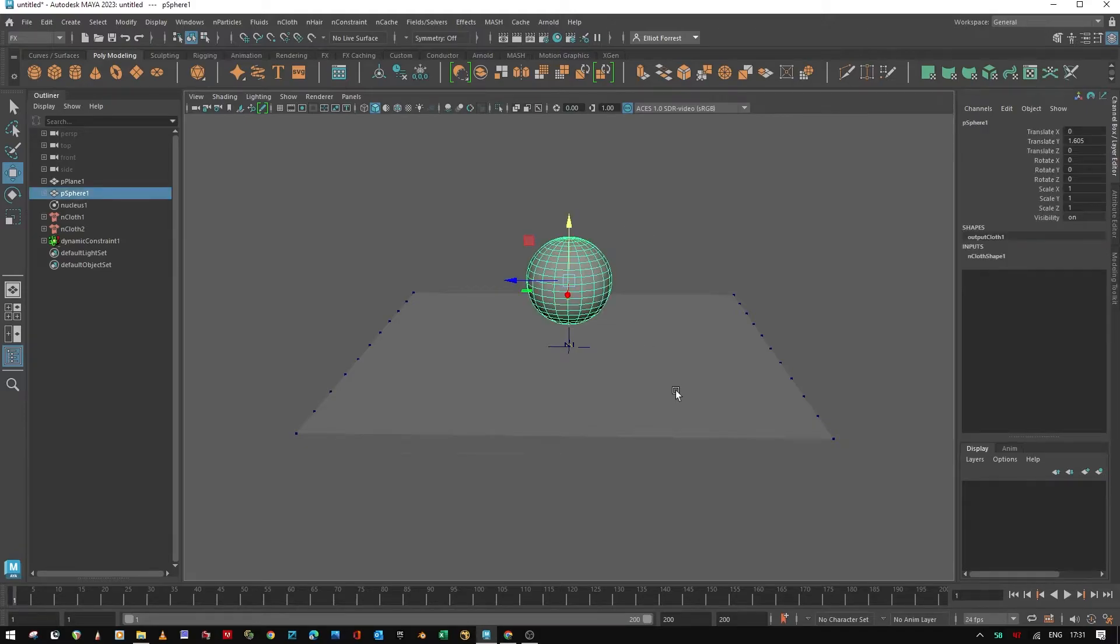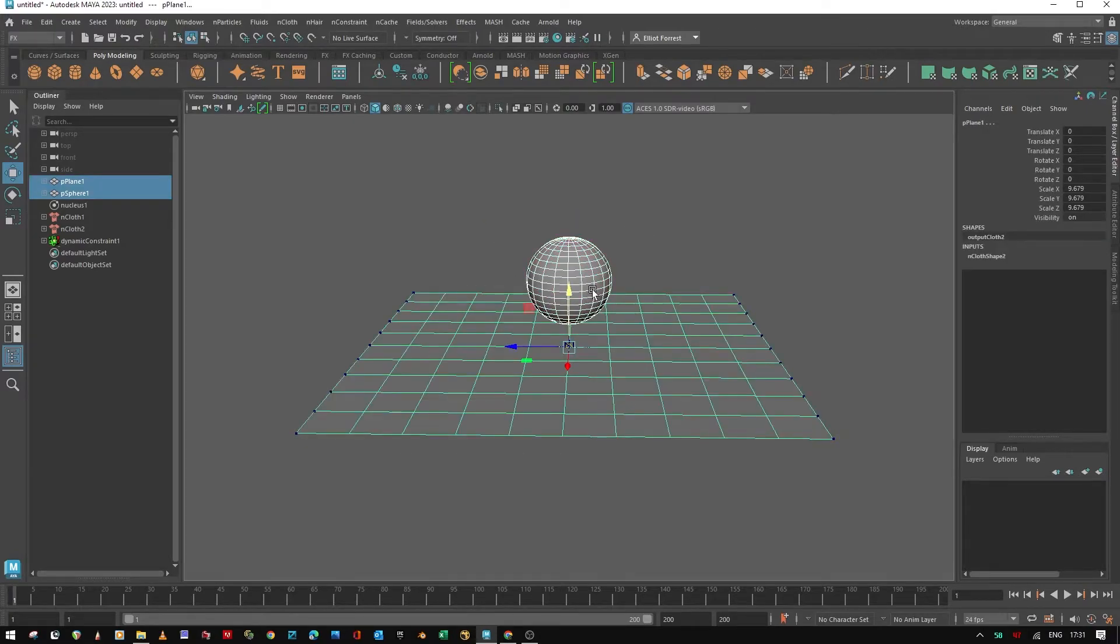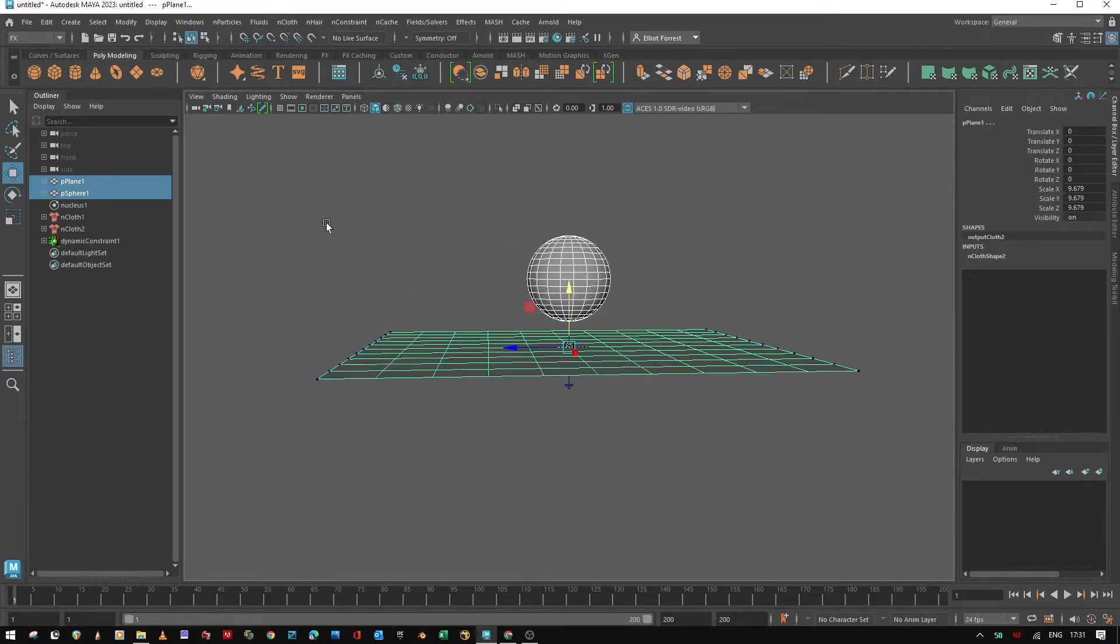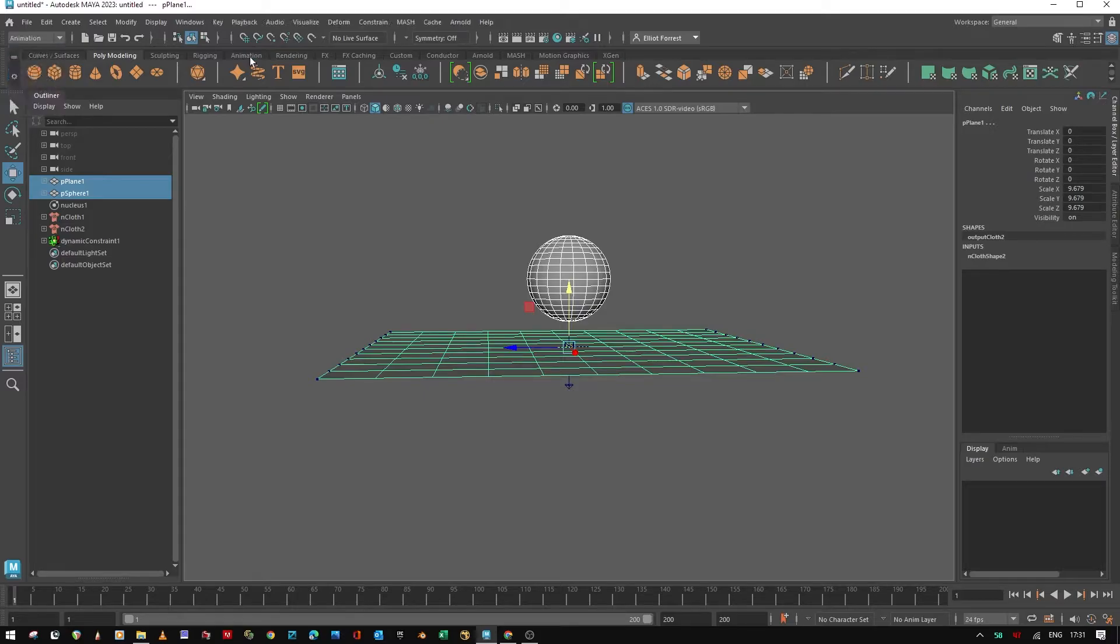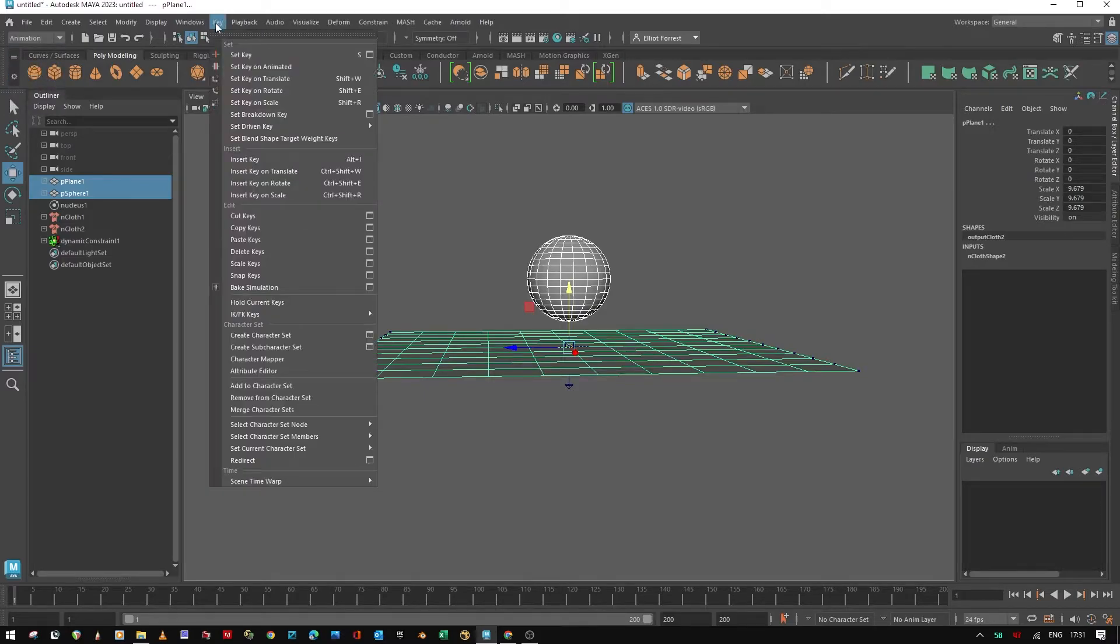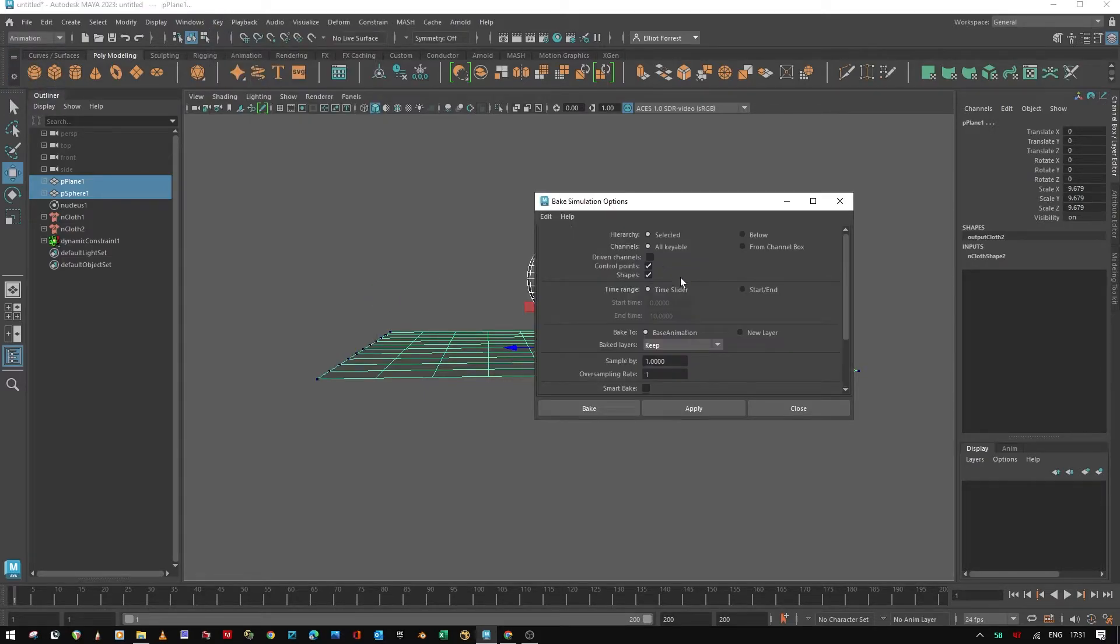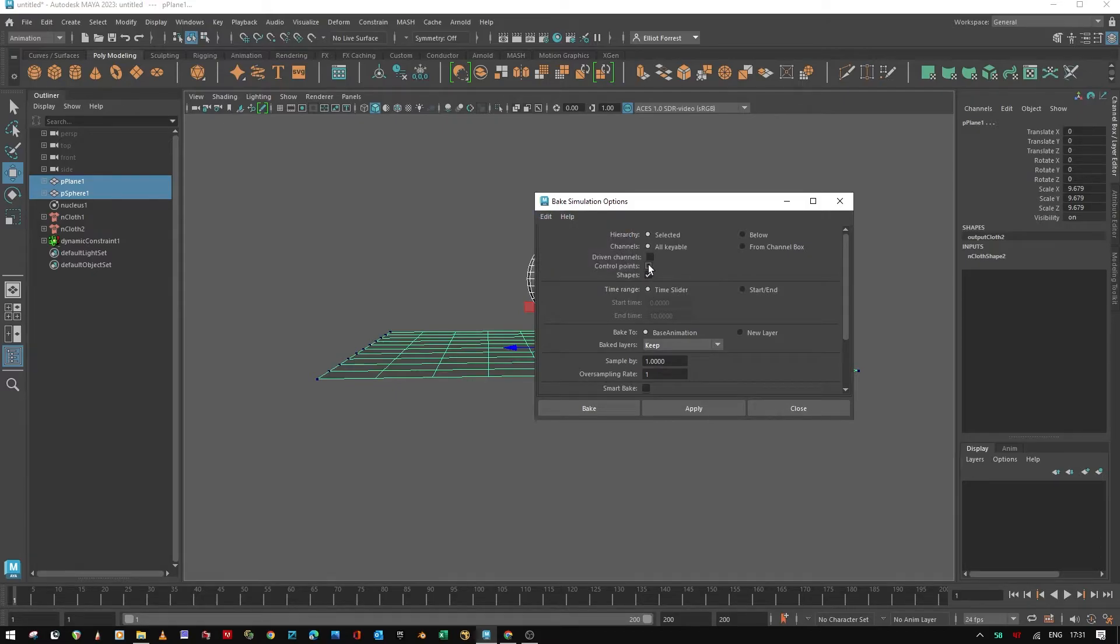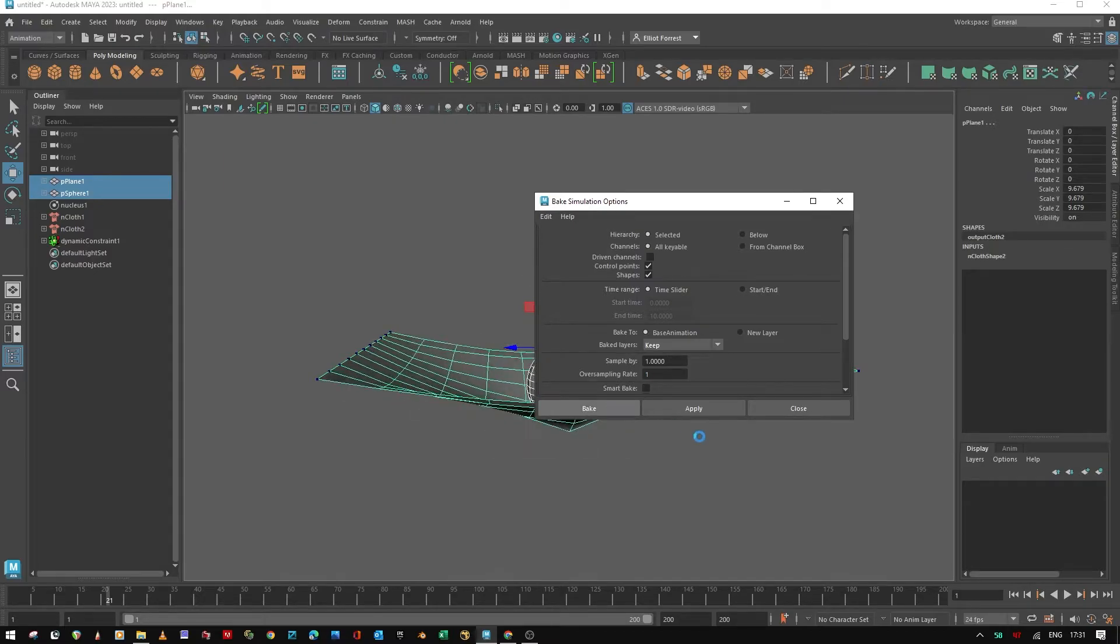And now if I select both of my sphere and my plane, change my menu set to animation, go to key, down to bake simulation options. And if we check on control points and then hit bake.